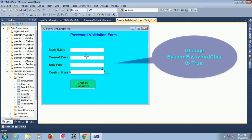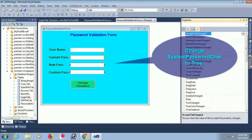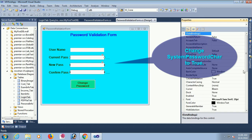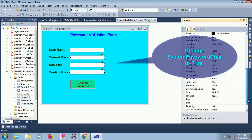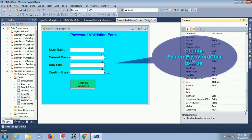To fix that, set the PasswordChar to true — then it will not show the password as text, it will show dots. Set UseSystemPasswordChar to true for all password text boxes.